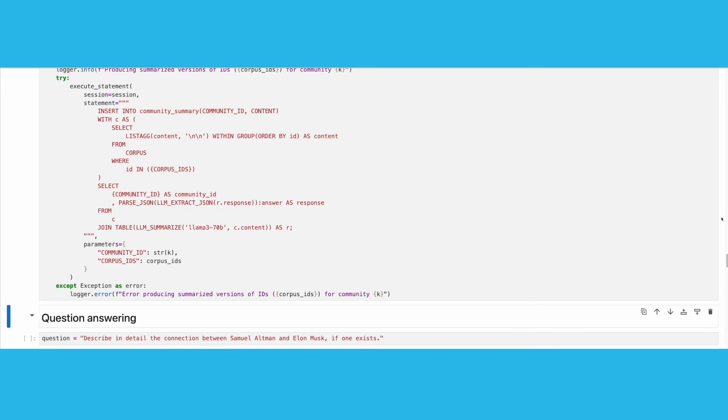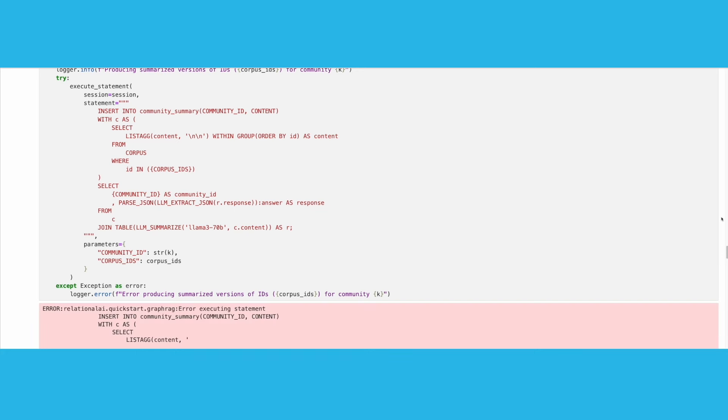We also store the summarization results for each community to table community summary. Note that this is a relatively long-running process and should take a few minutes to complete. Also note that it is okay to get a couple of errors, as only a few entities are not related with the corpus ID.